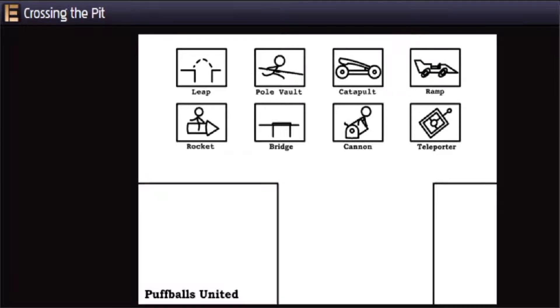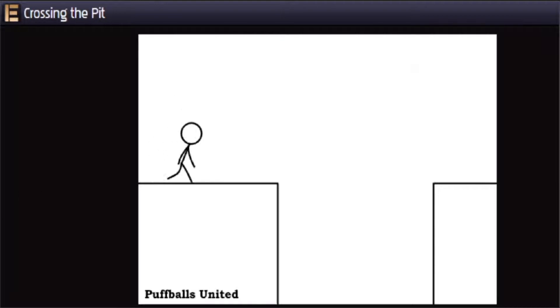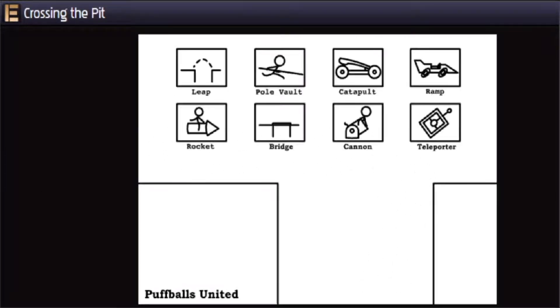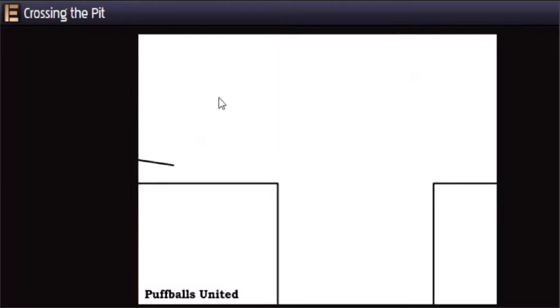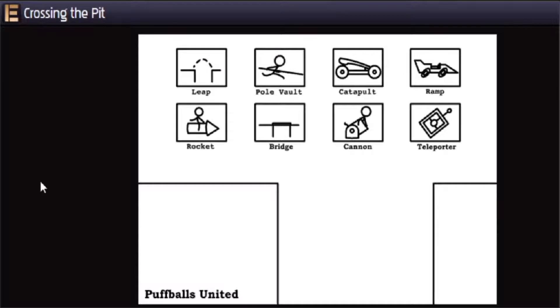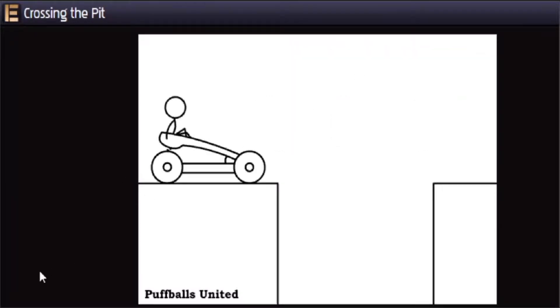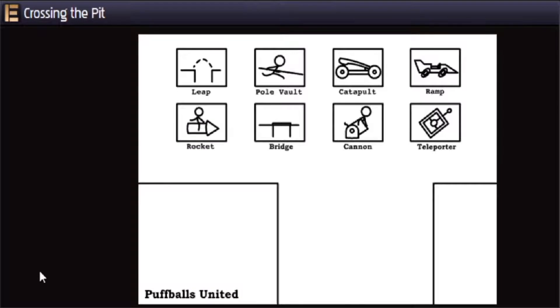Let's try leap. Nice. Okay, pole vault. Nice. Catapult. Yeah. Ramp.